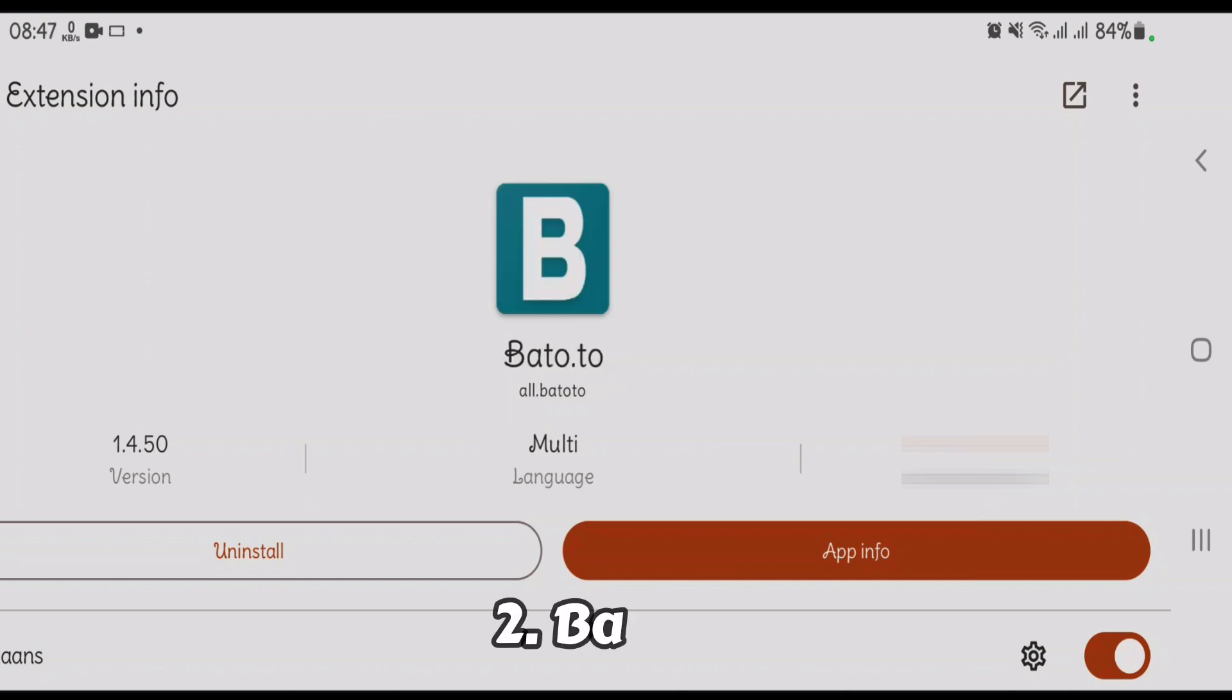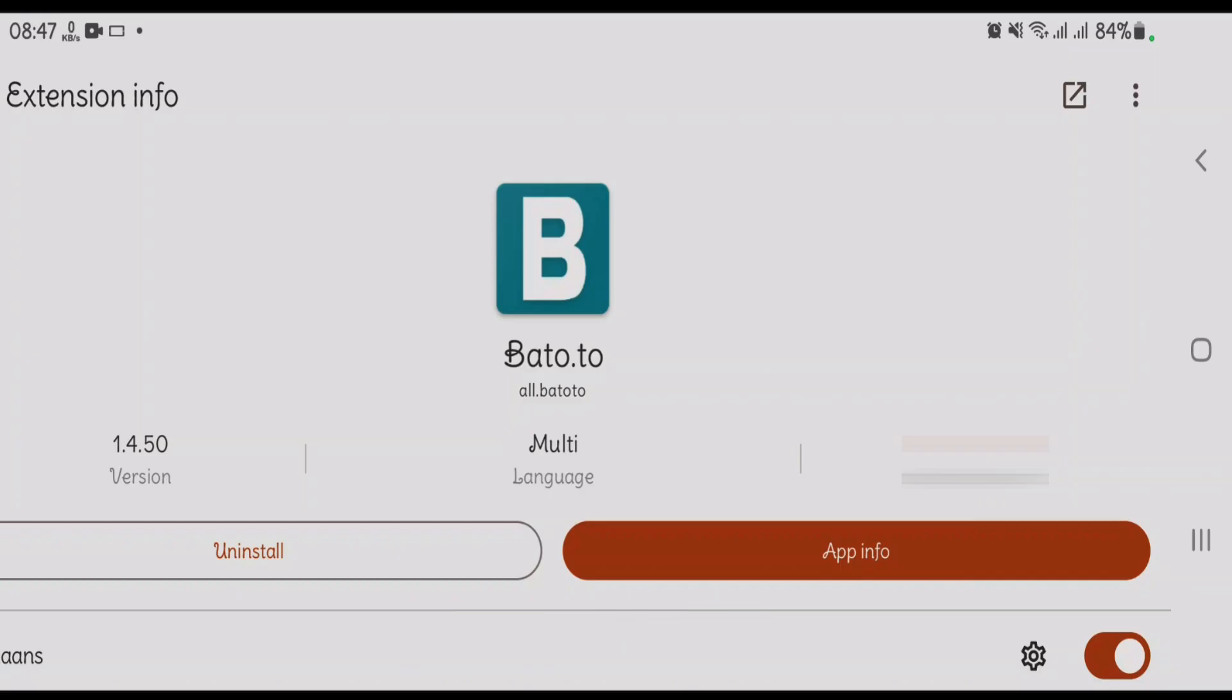Bato.to is a must-have extension for Mihan users. It connects to Bato.to, a fan-driven platform hosting a wide range of manga, manhwa, and webtoons with frequent updates from scanlation communities.